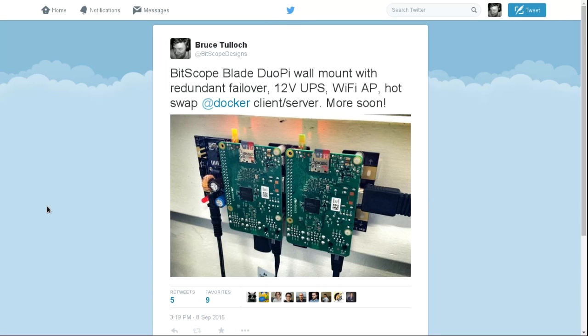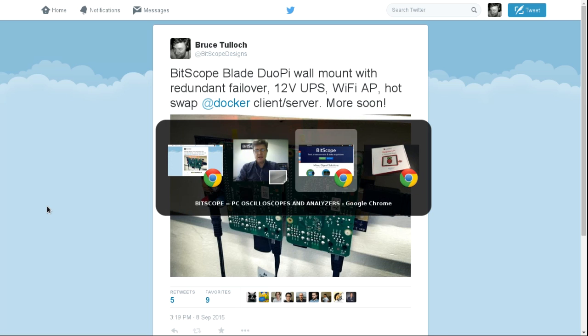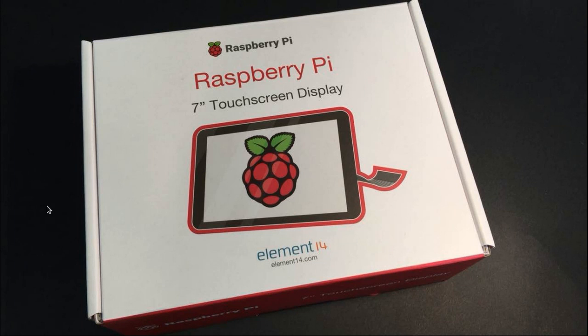So we have these wall-mountable and rack-mountable power and mounting solutions for Raspberry Pi and we've carefully considered it and hopefully it's going to work. We're going to find out to see that we can use it to wall-mount a Raspberry Pi with a Bitscope and power it from a 12-volt battery. So without further ado, let's have a look at this new Raspberry Pi display and put it all together.